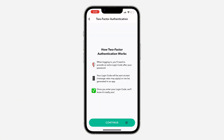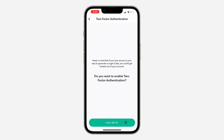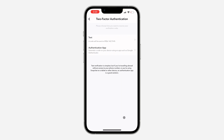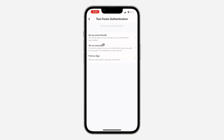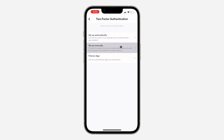Once you click on it, click on continue and click on 'Let's do it.' Now select authenticator app. You can use any of the options, but the easiest one is set up manually, so click on it.